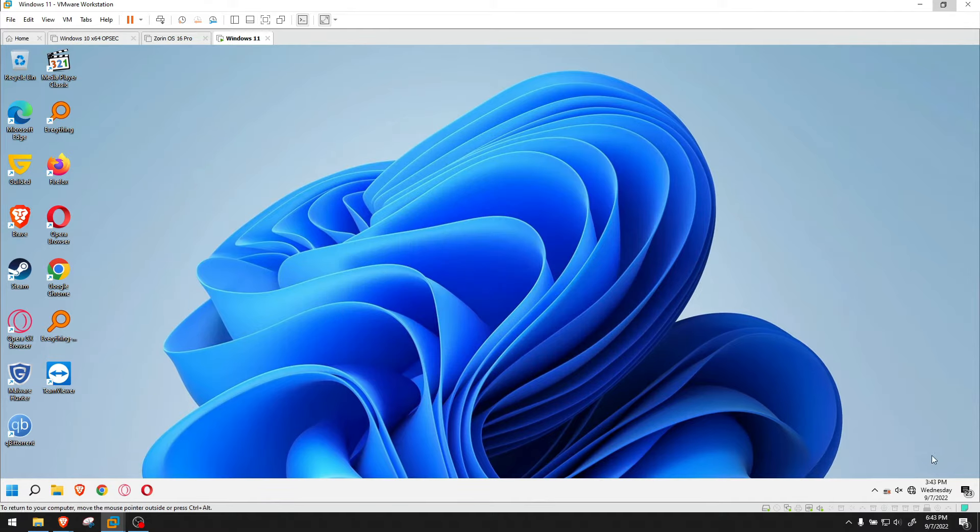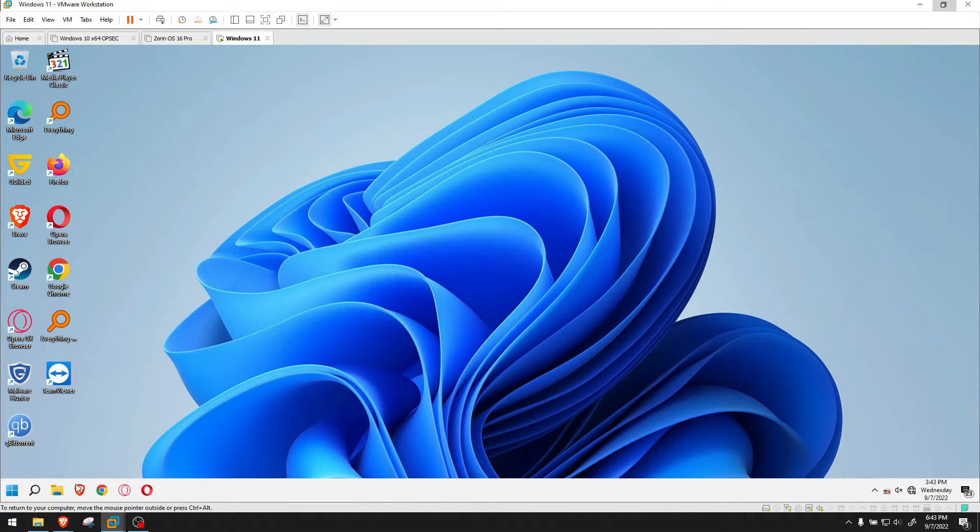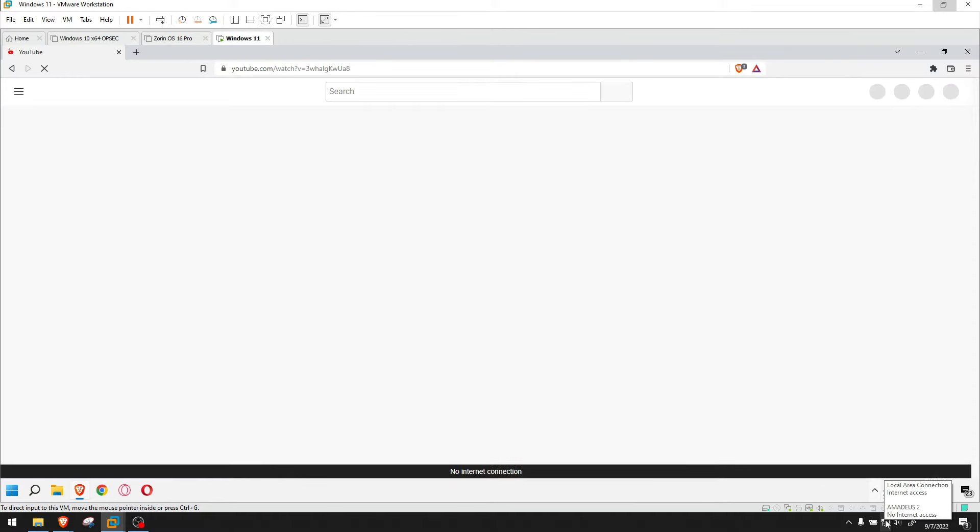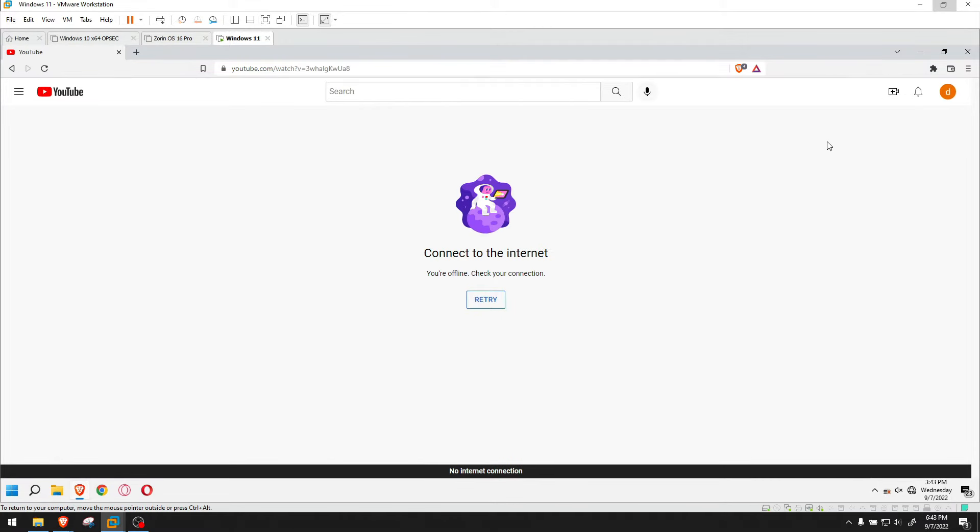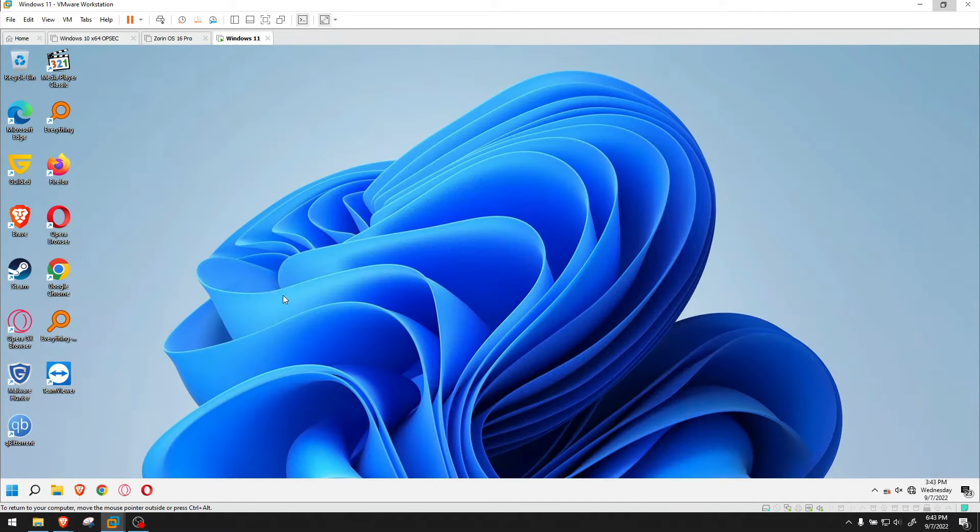And as you see right down on the bottom here, I have no connection. I don't have internet, but on my main machine, yes, I have internet. And if I click on the browser, nothing happens because I don't have internet.